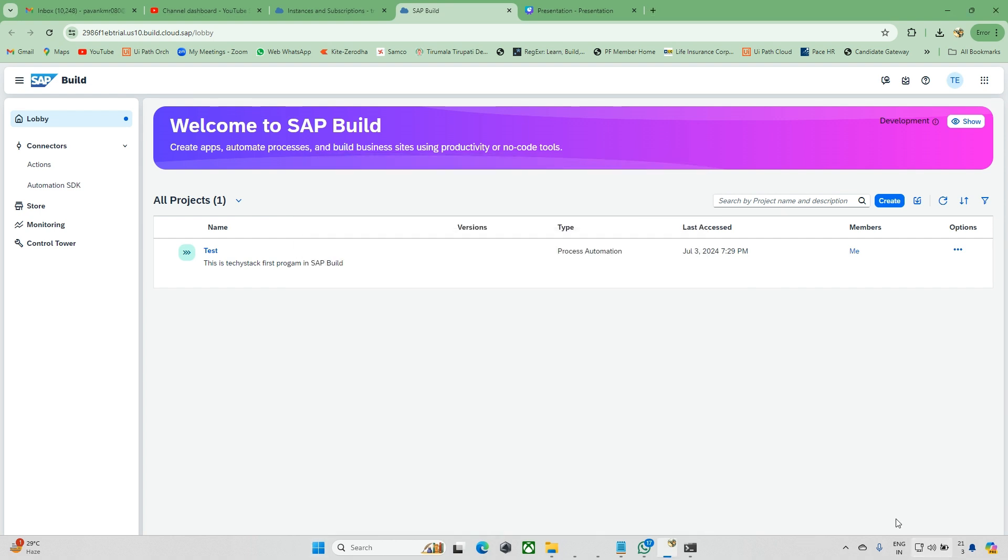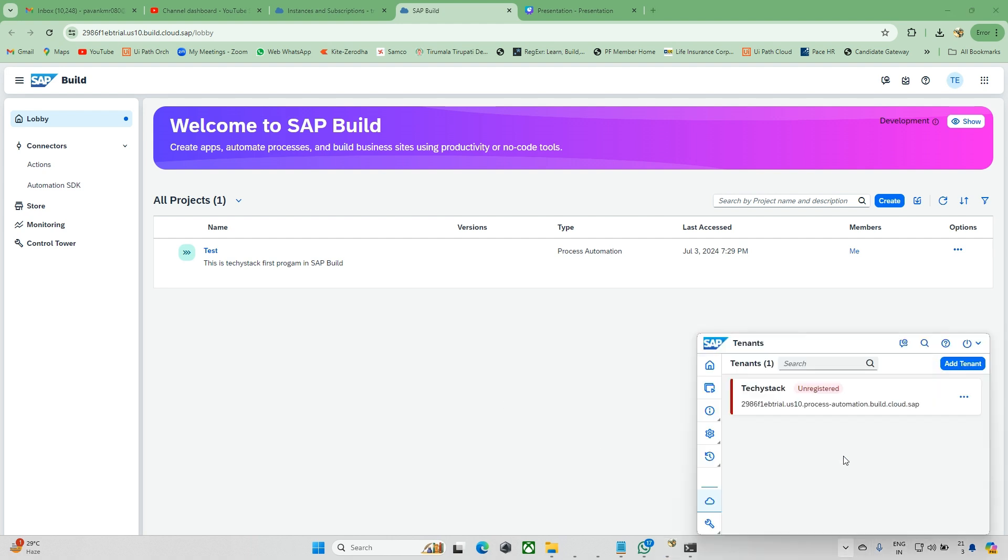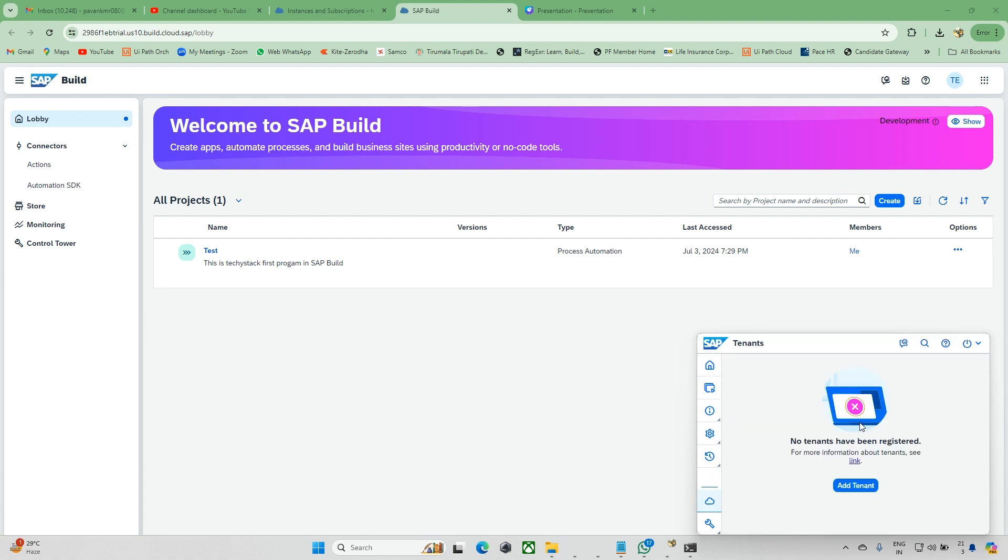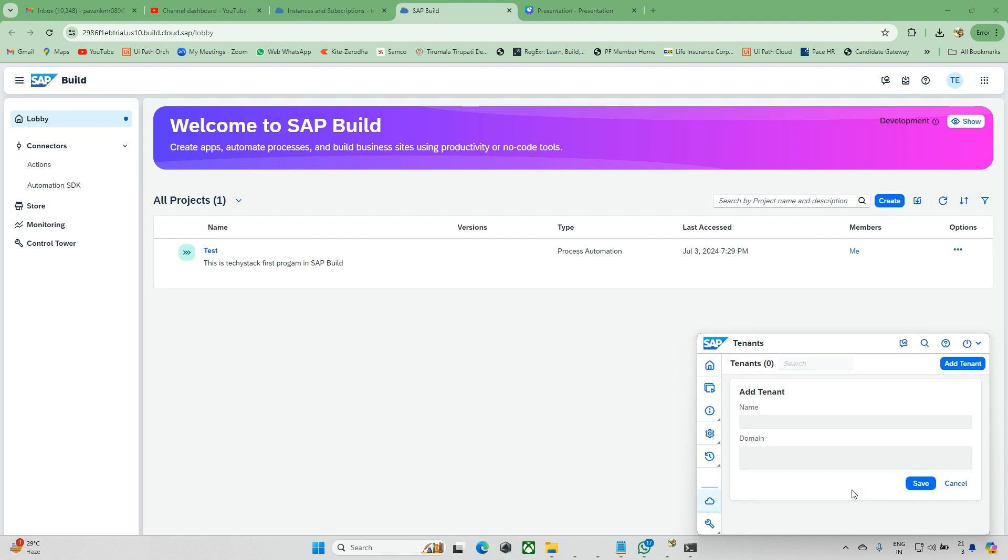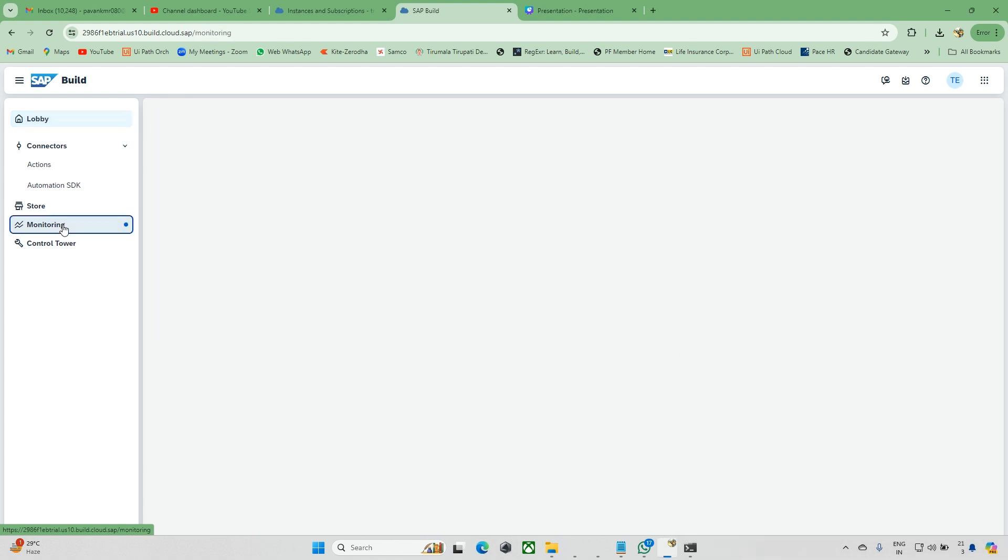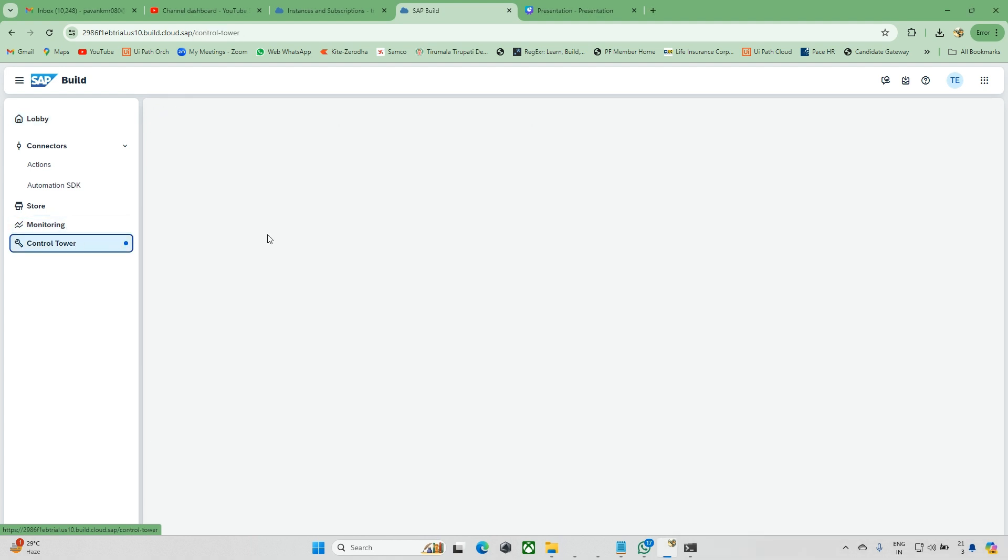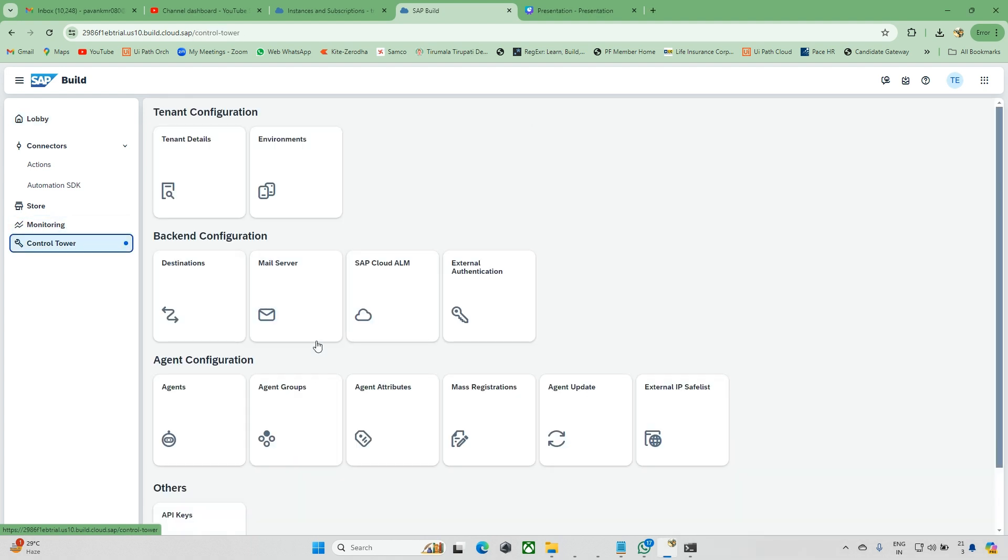Now everything setup has been done. One step I missed: once you install the desktop agent, you can see it's unregistered. It's unregistered because you need to activate it. Let me delete this and add it one more time. Once you've done this, we need to activate it. If you don't activate it, you won't be able to run this automation.